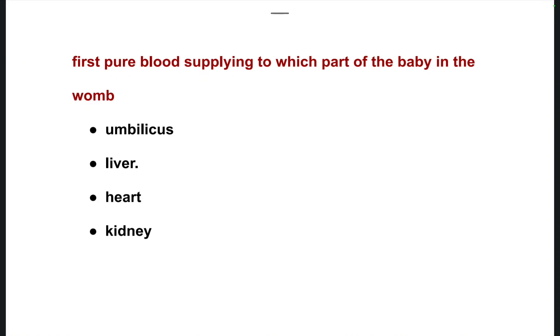This is Vamsi Krishna. Today in this video you will see some of the basic questions.